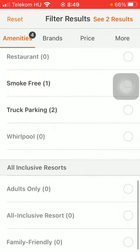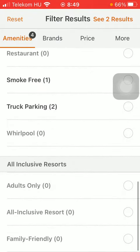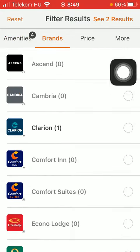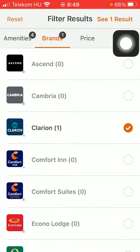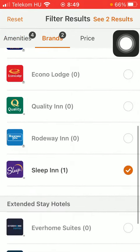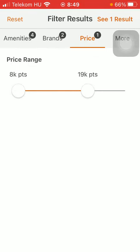Scroll down and here you can see the all-inclusive resort options. You can also set the brands. Then the price range can be indicated on this slider.